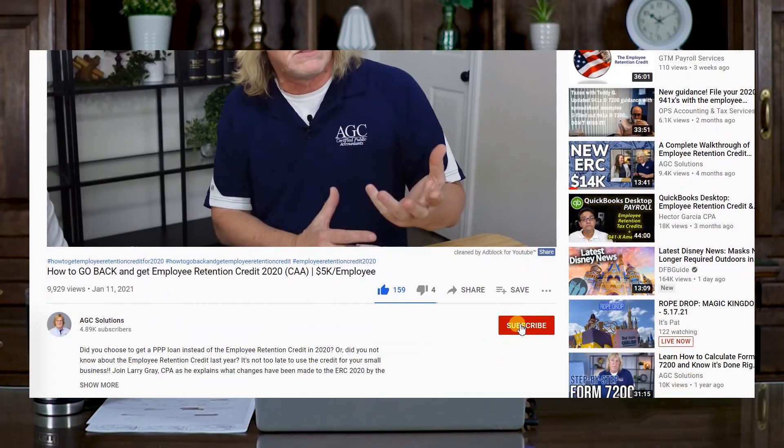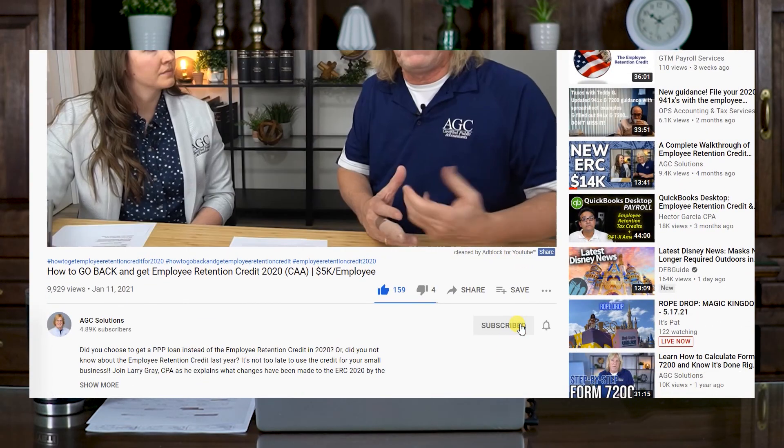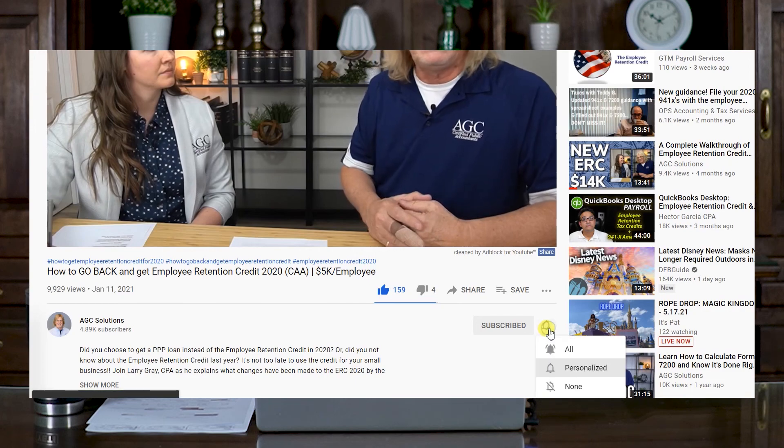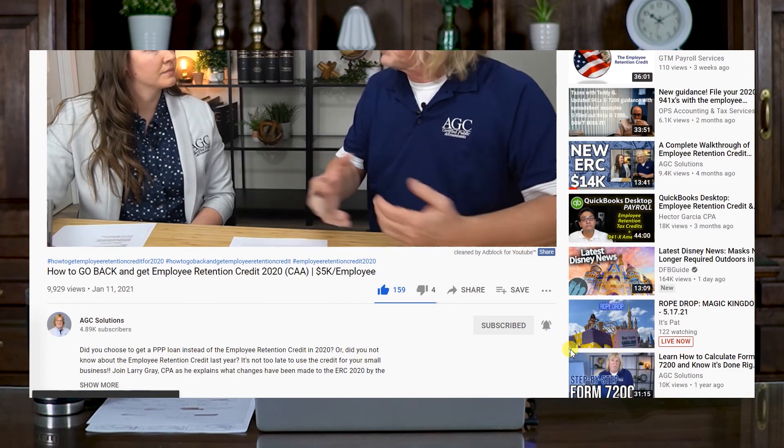Thank you for watching. If you have any questions on reconciling, drop us a note. Make sure you hit Like and Subscribe, and have a great day.